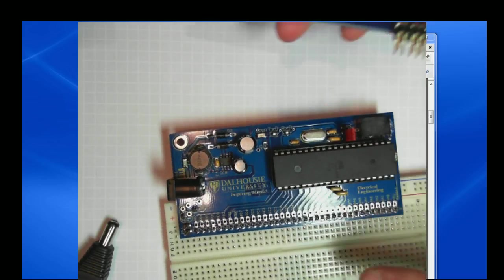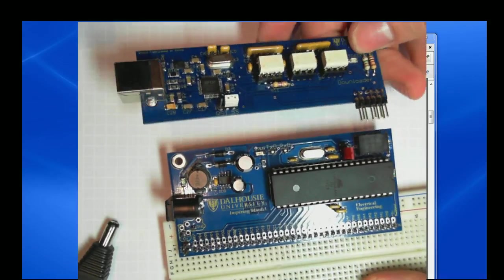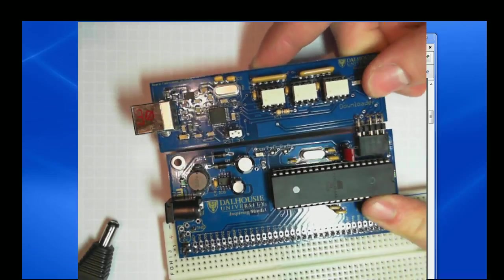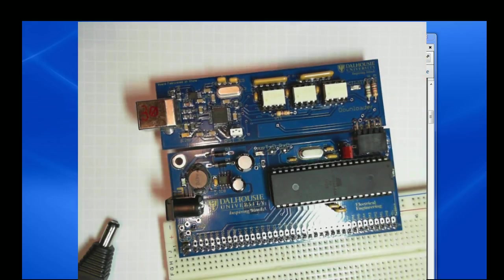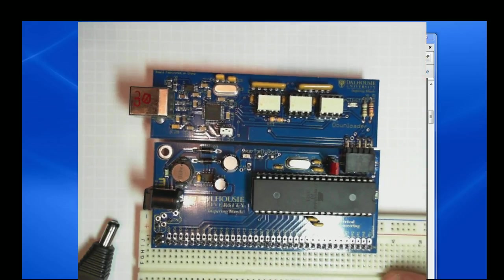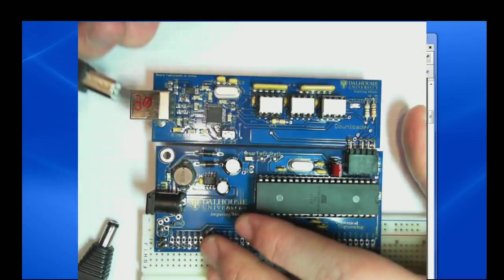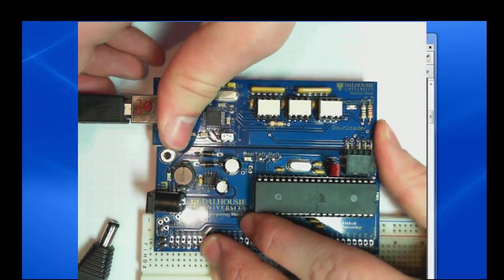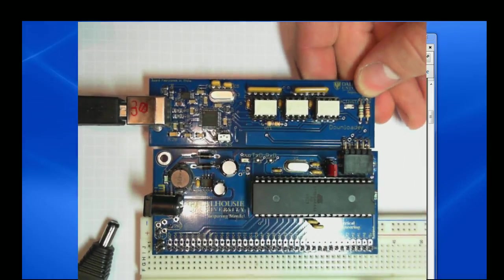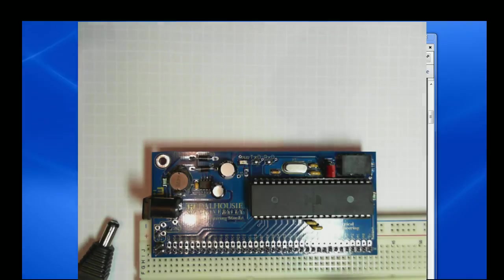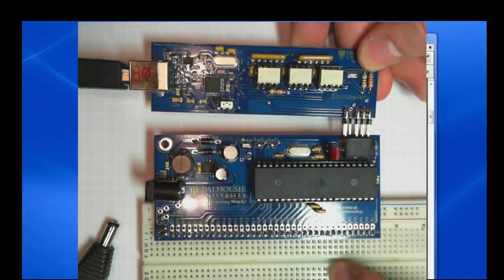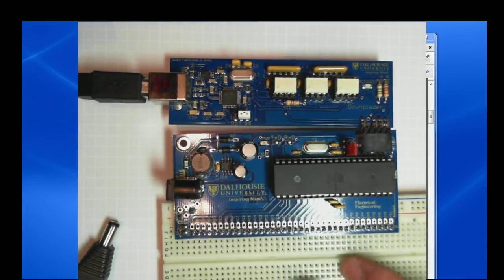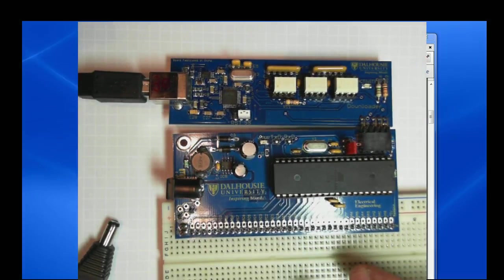So to actually load programs to this board, we have this other programmer board and it just plugs in like that and that's your whole development environment. The programmer board will just plug into the computer and you can leave it plugged in so we can use this to download code. If you're later doing stuff like for the robot course, you can then remove that, test your code, connect it back up to download new versions. And we'll also learn how to use this for debug.